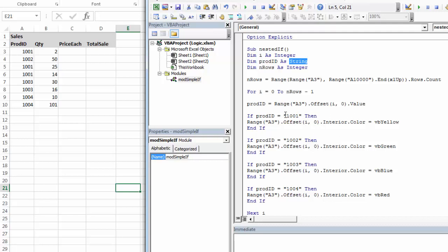And if it matches, and to match, since I declared it as a string, populated it as a string, I have to put it as a string. So I'll need to have the quotes around it. So if it's 1,001, I want to make it yellow, 2, green, and so on.